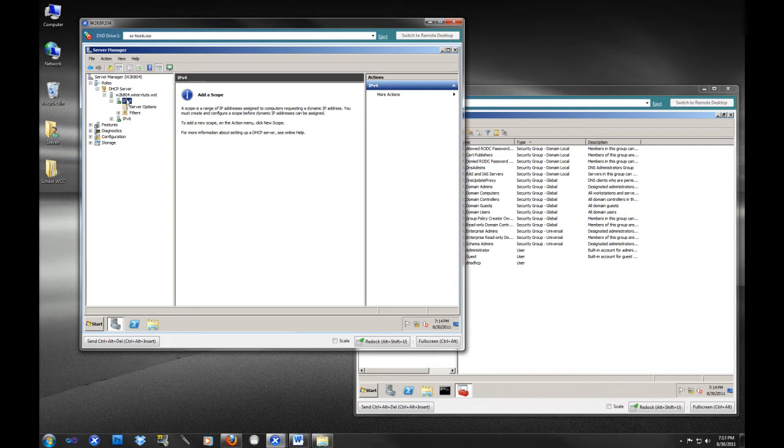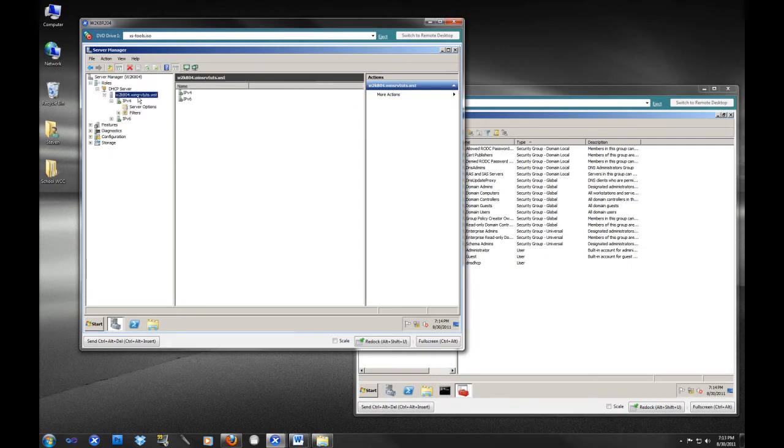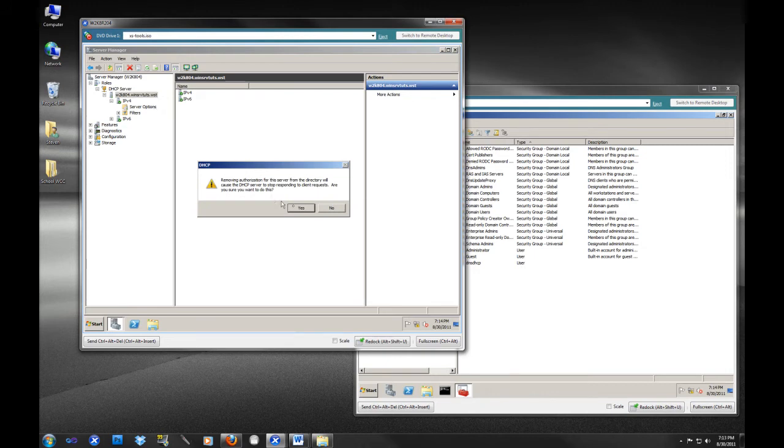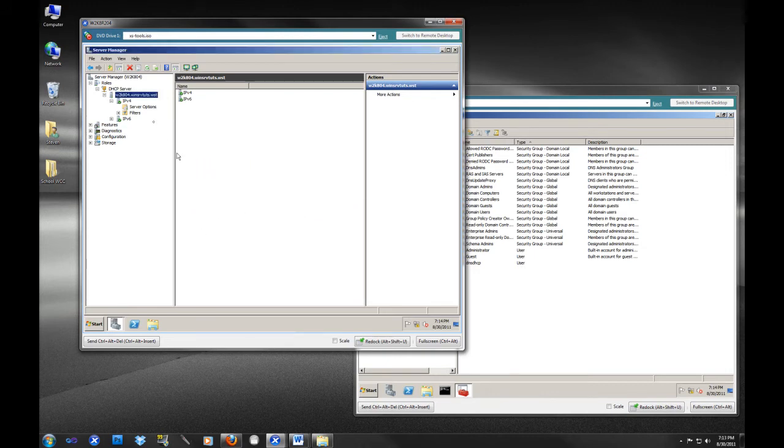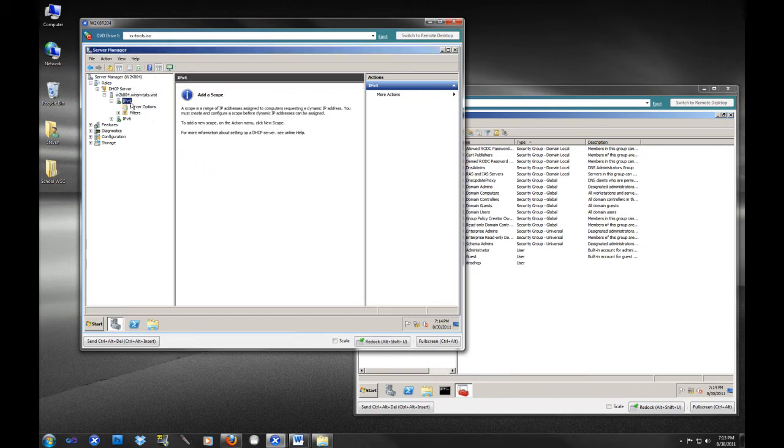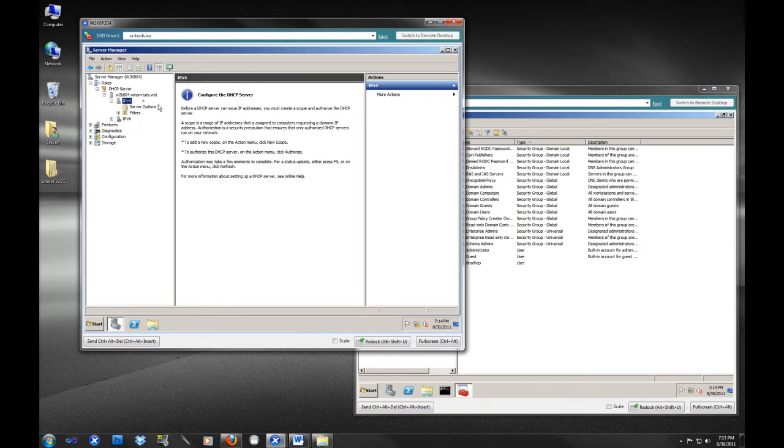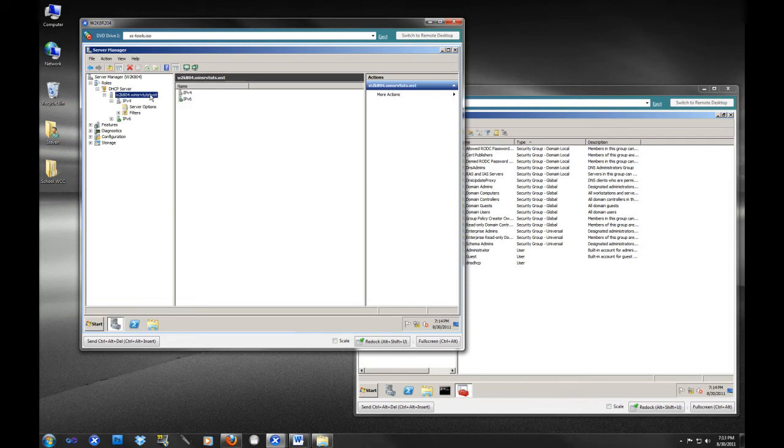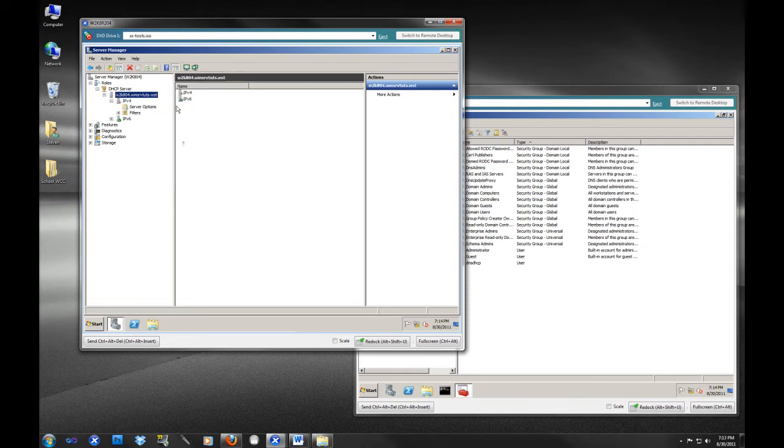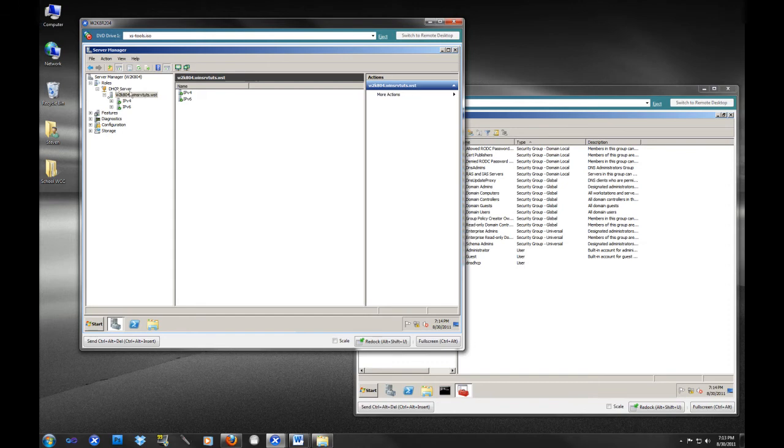If we do a refresh, now you will notice, I want to show you something. When you unauthorize the dhcp server, we are going to unauthorize this. Now we are going to refresh. You can just hit the F5 button on your keyboard. See how it now has this little red arrow there. Hopefully you can see that. And let's go back and we will authorize it. And if we hit refresh again, you can see the difference. IPv4, IPv6. One is red, one is green. We are going to refresh this again. Now the server is authorized.